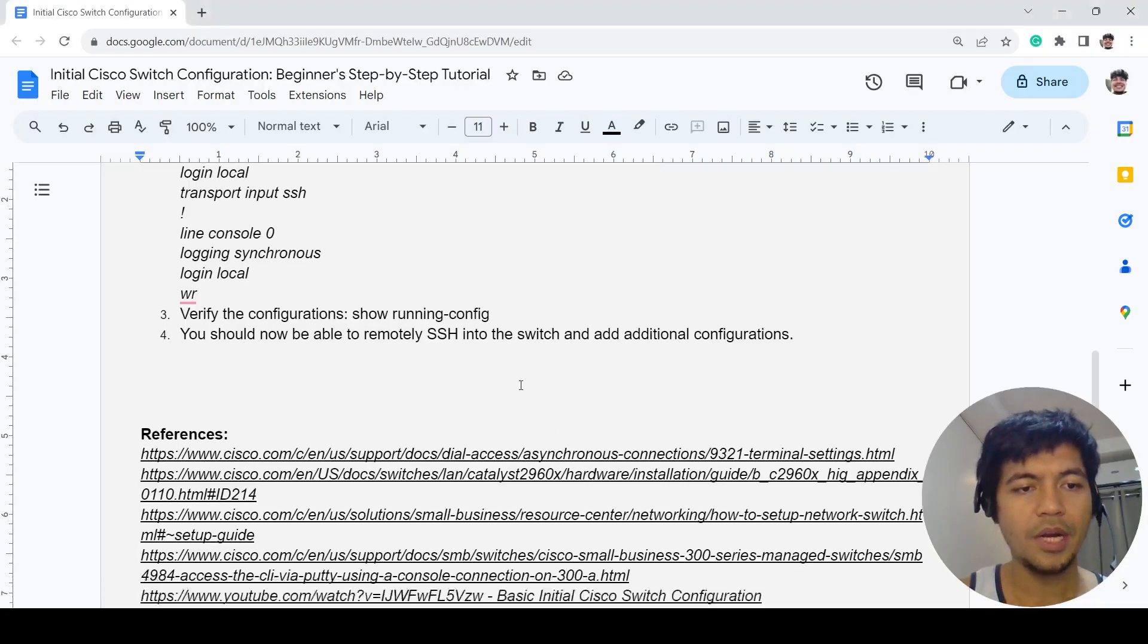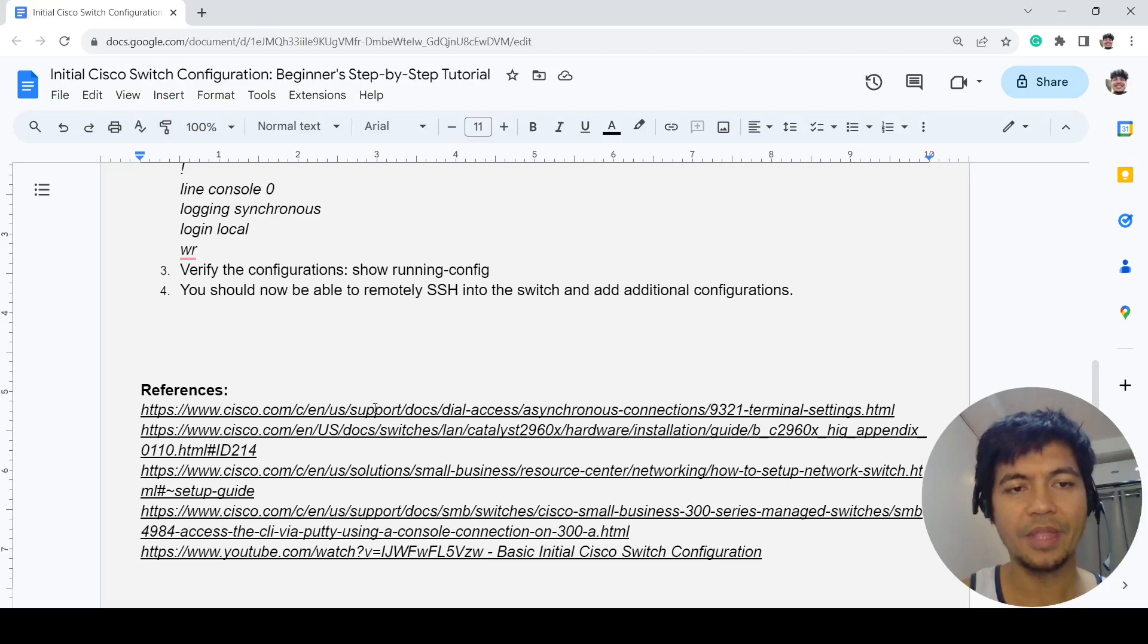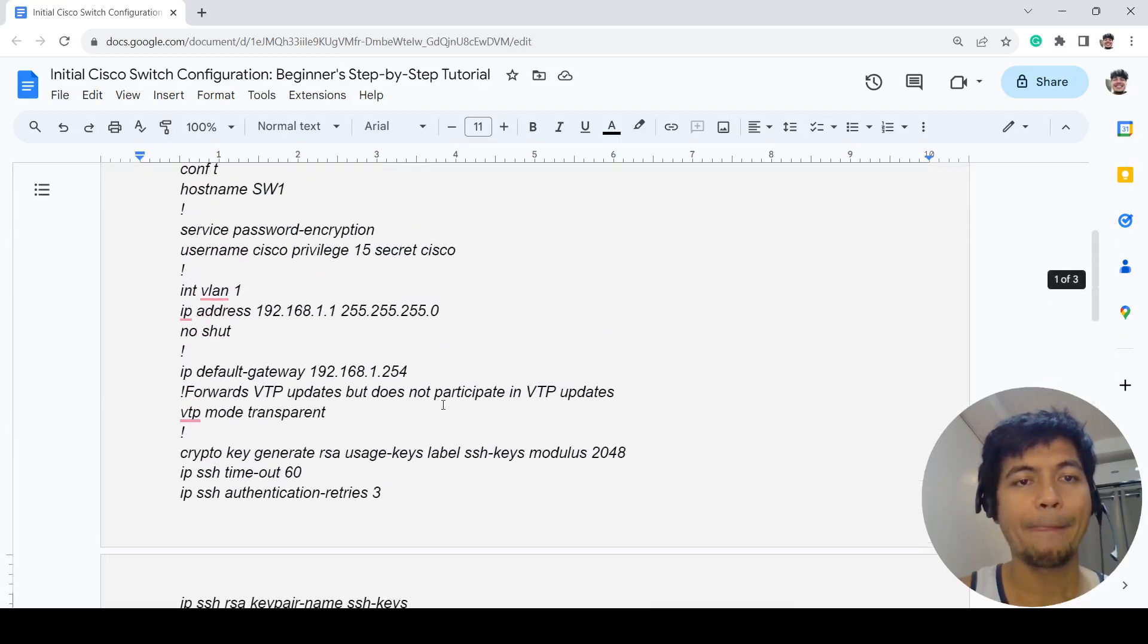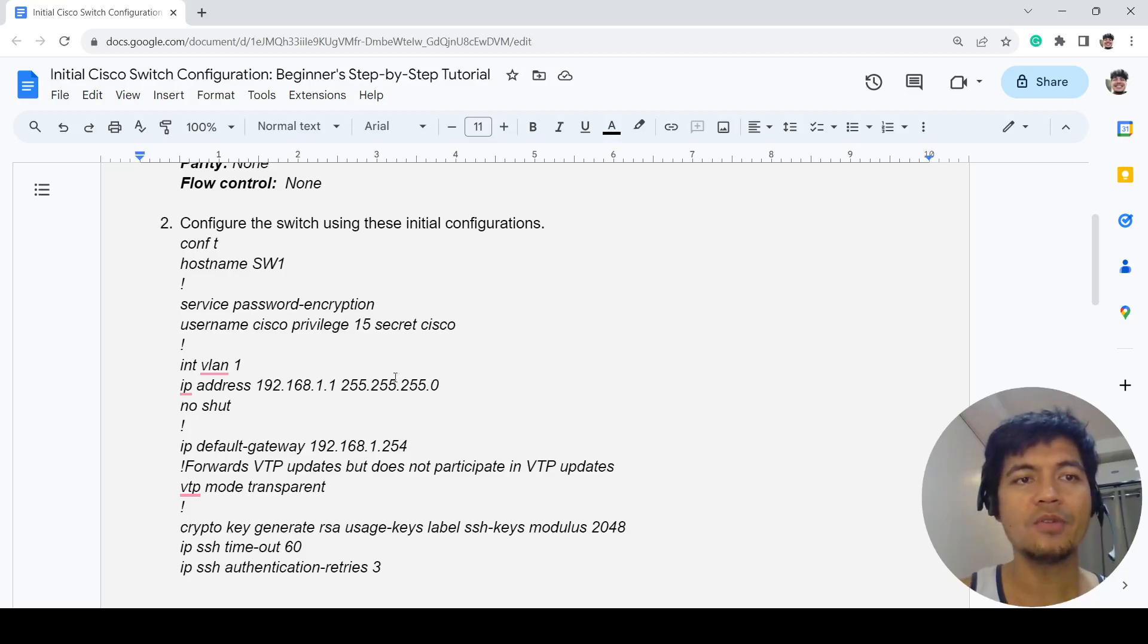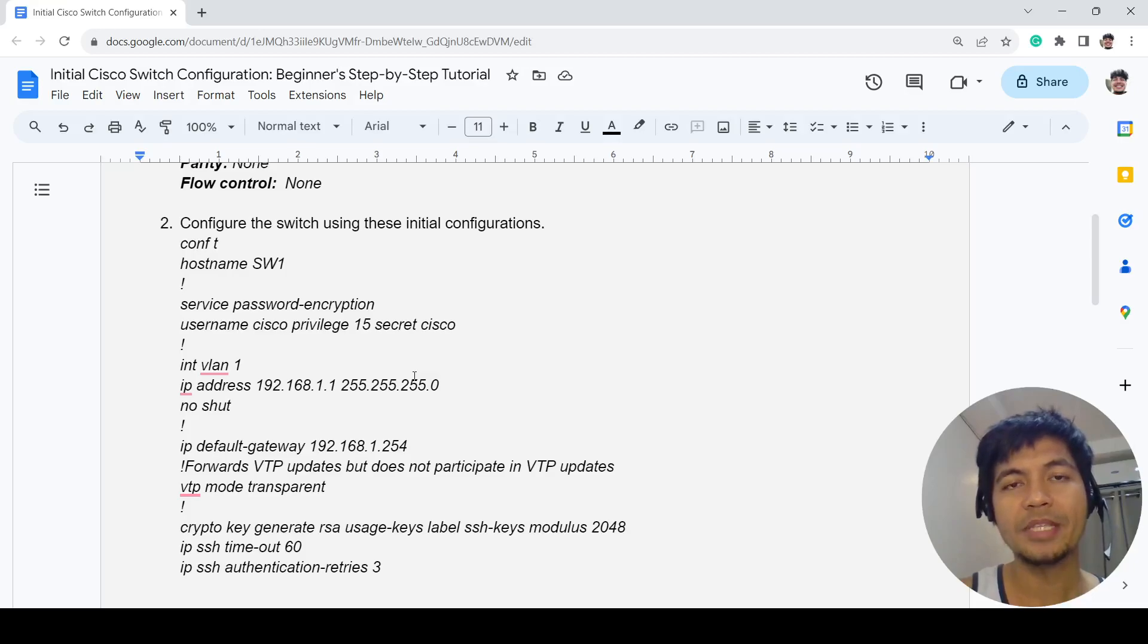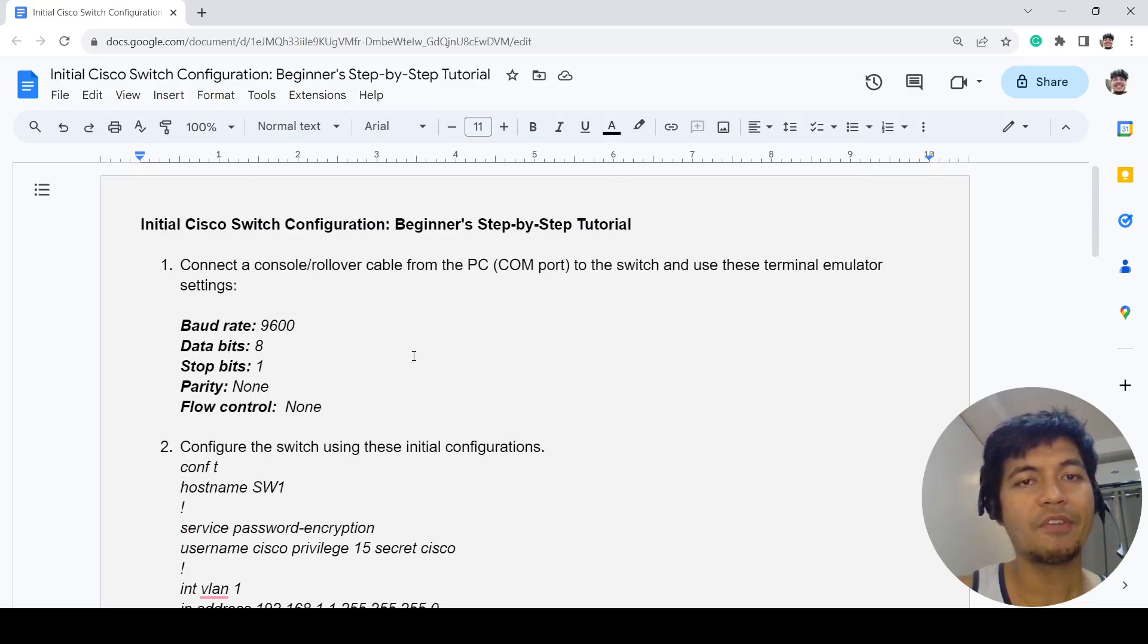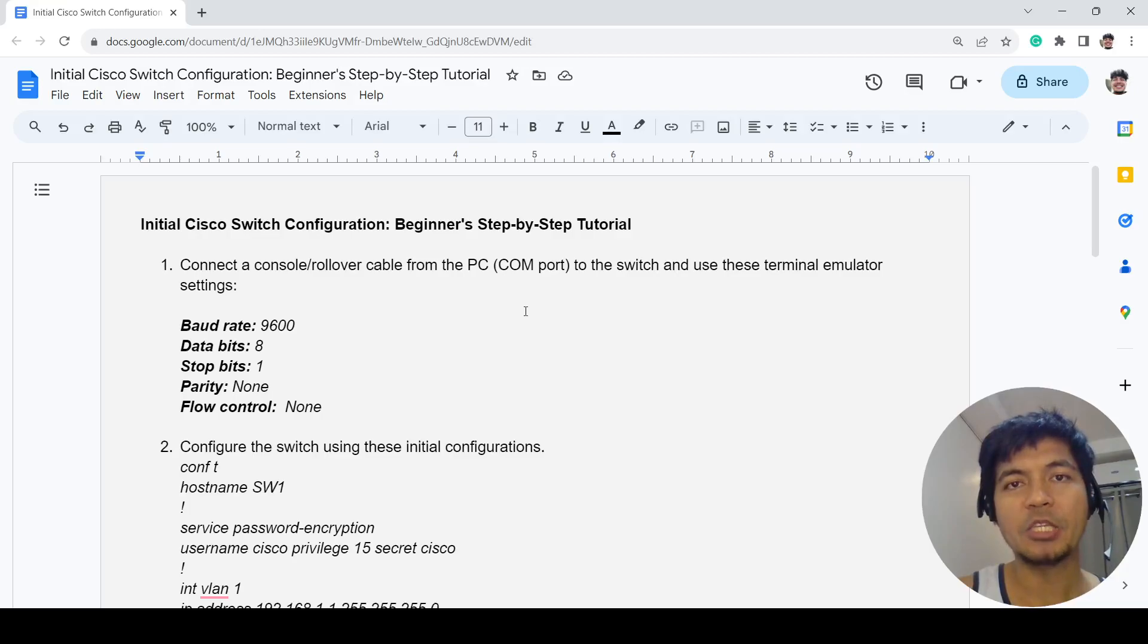All right, and of course these are the references that I used to make this video. That's all in this video. If you have any questions, you can use the comment section below. If you like this video, please consider subscribing, and I'll see you on the next one.